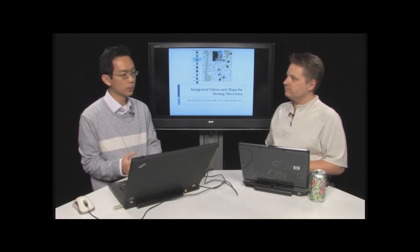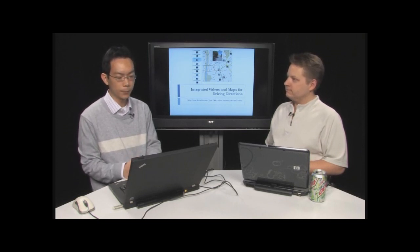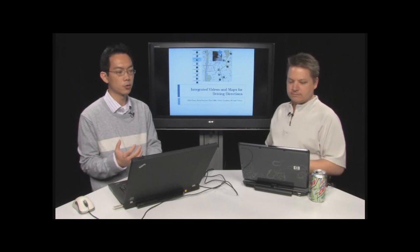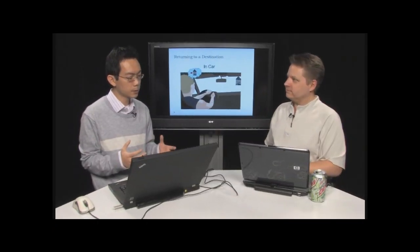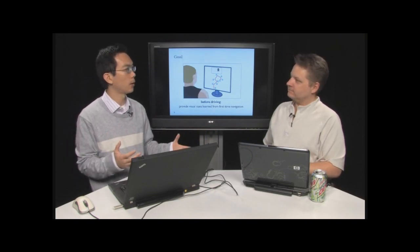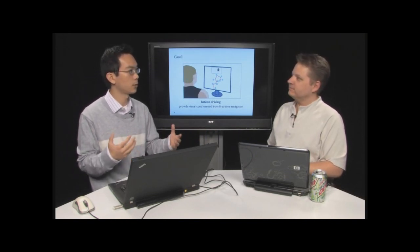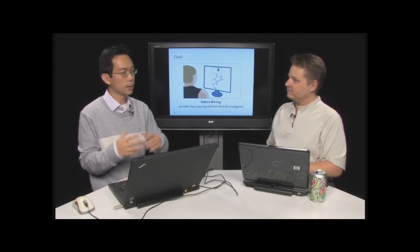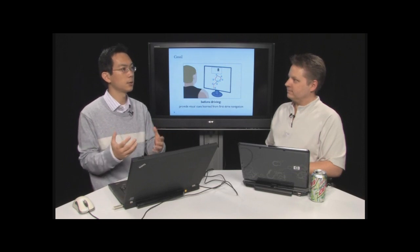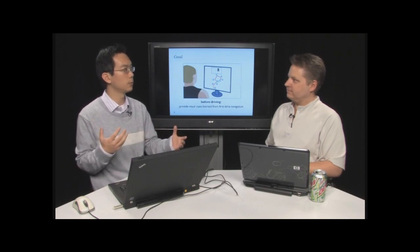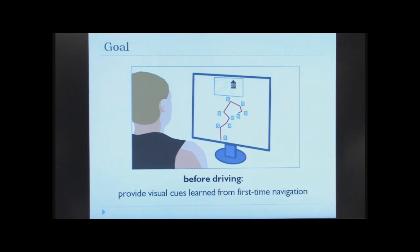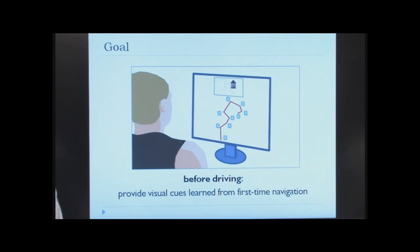So what we were looking at was how can we create a better driving direction experience. What we wanted to do is to build a system that lets you preview your driving directions before you actually get in the car. So the idea is that you might be sitting at home in front of your desktop, and you might use this application, and it provides you this visual preview of your driving route before you get into the car. When you get into the car, when you actually drive, you might go, oh, I remember seeing that turn in this video application that I was using. And so that will help you drive the first time you navigate to a destination.